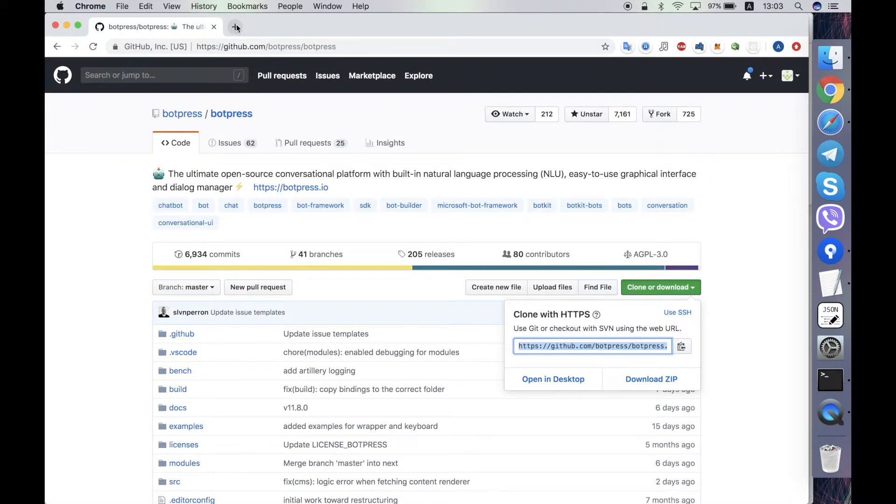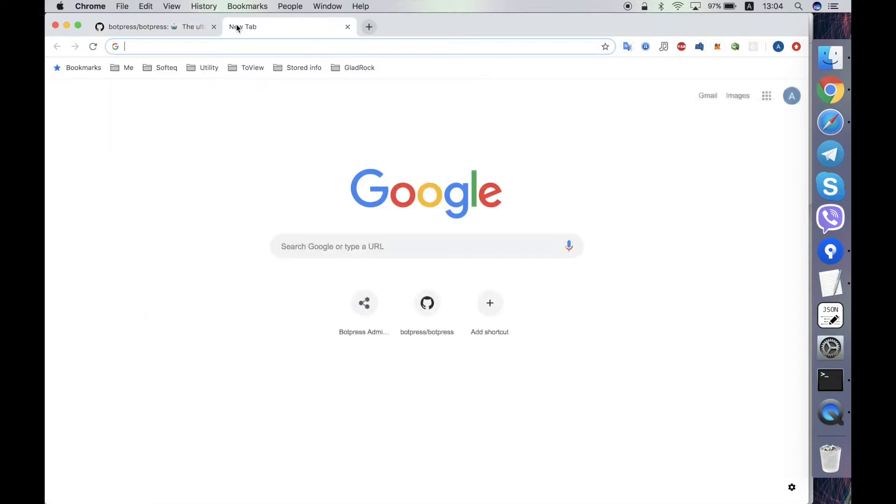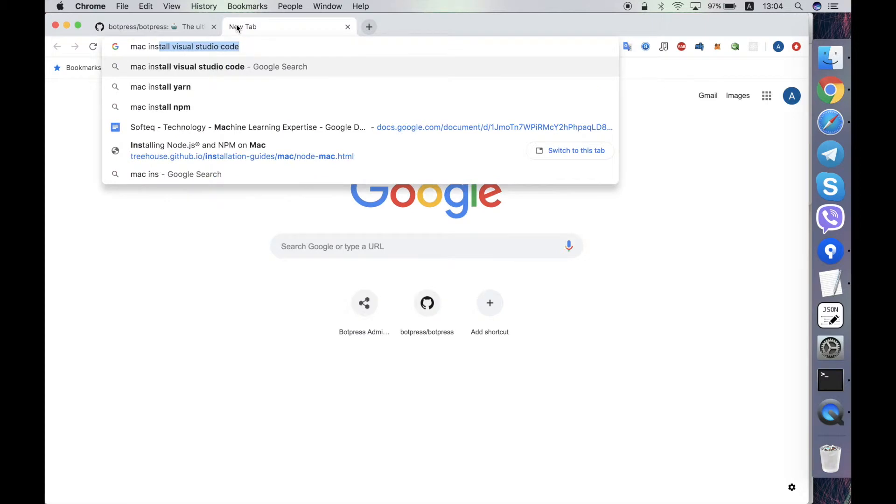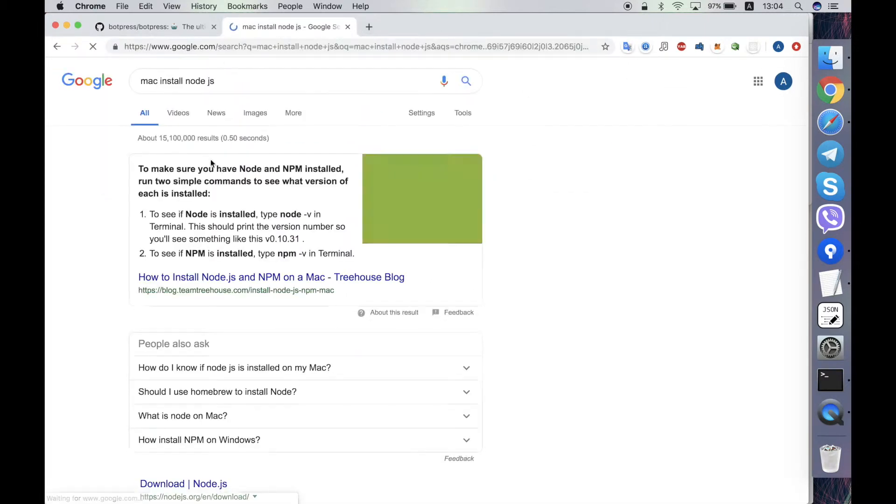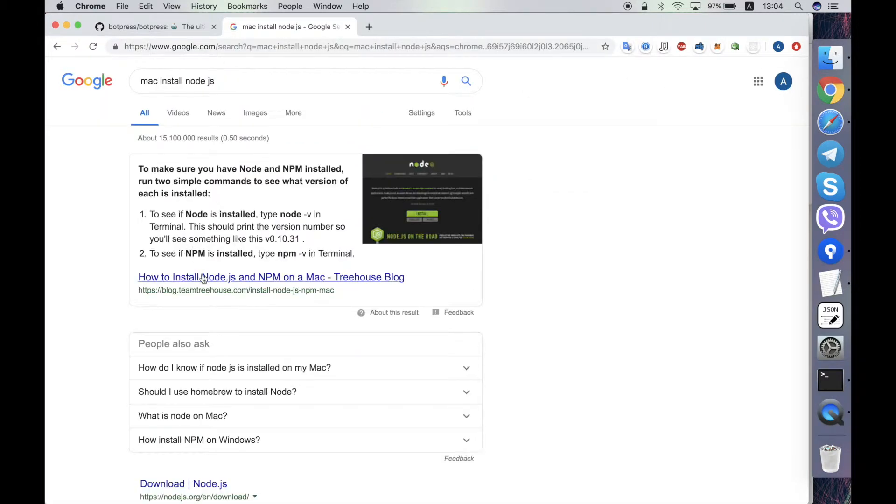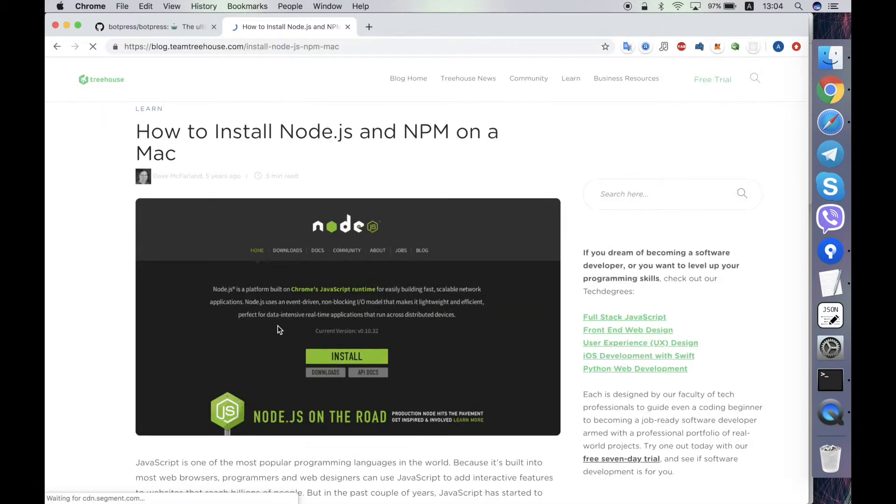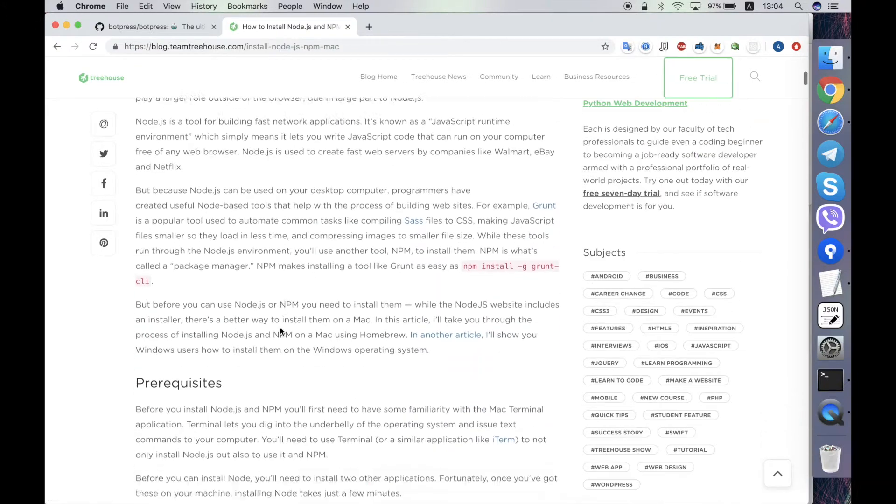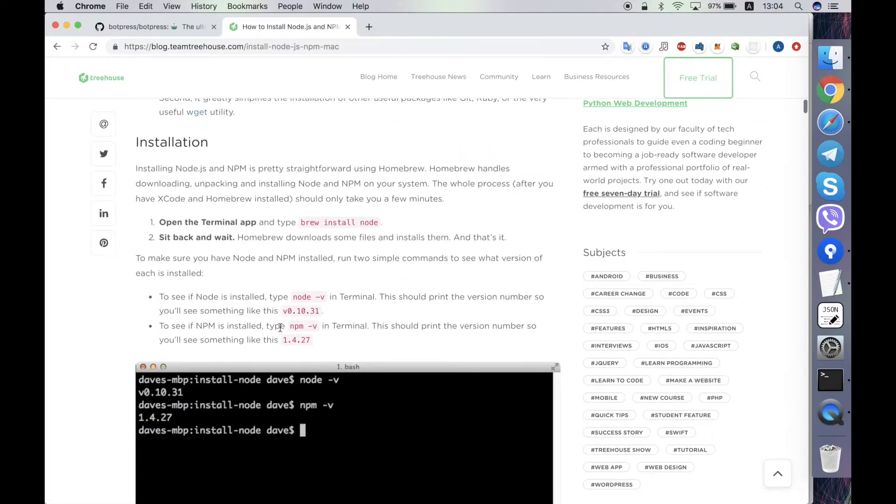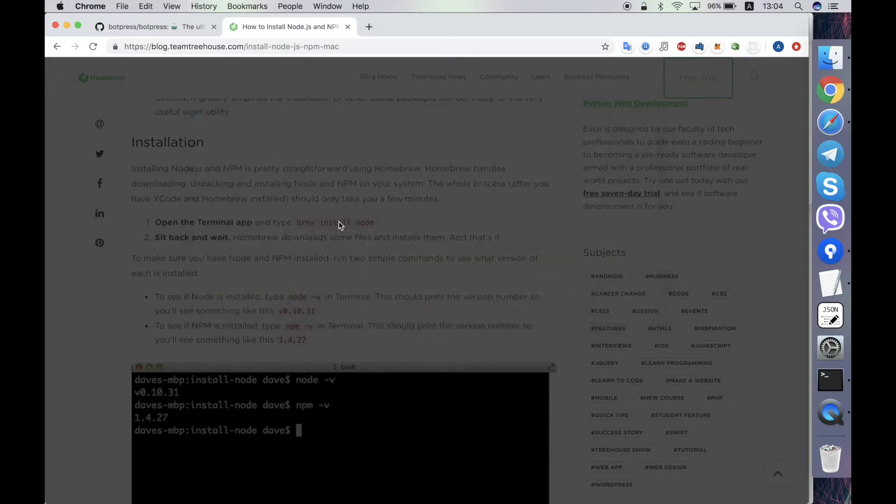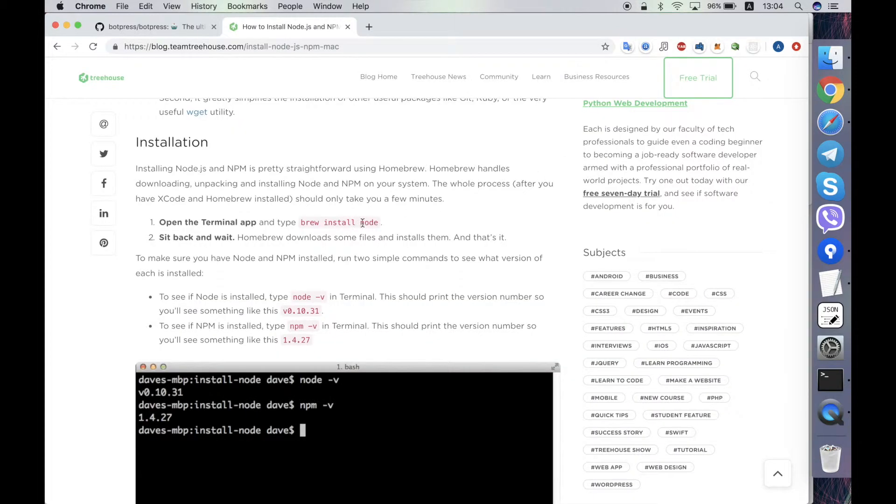First of all you need Node.js installed and yarn installed. It's pretty simple to Google how to install it. You can just open the first link and using a brew package manager you can install Node. I have Node already installed.